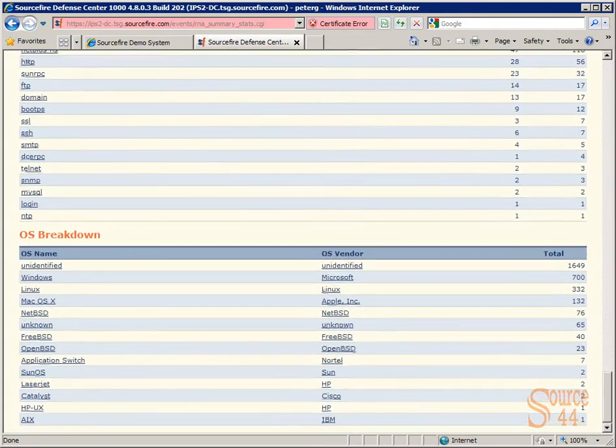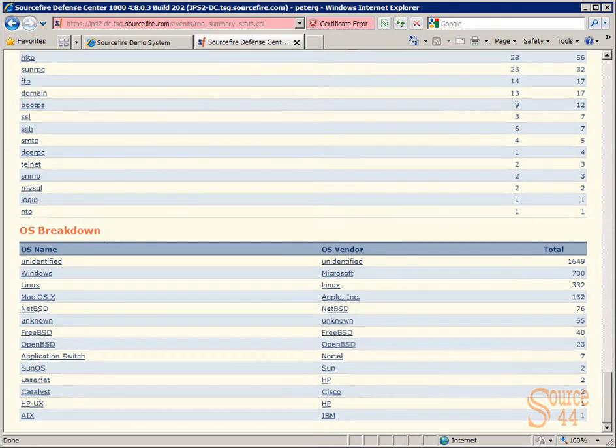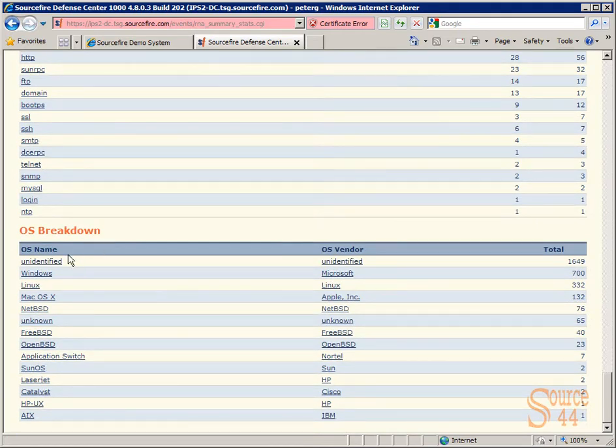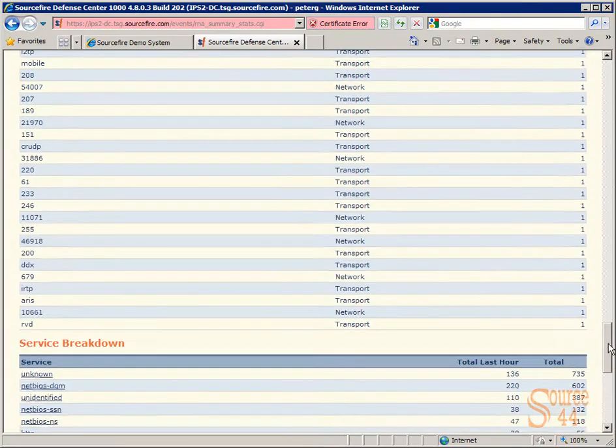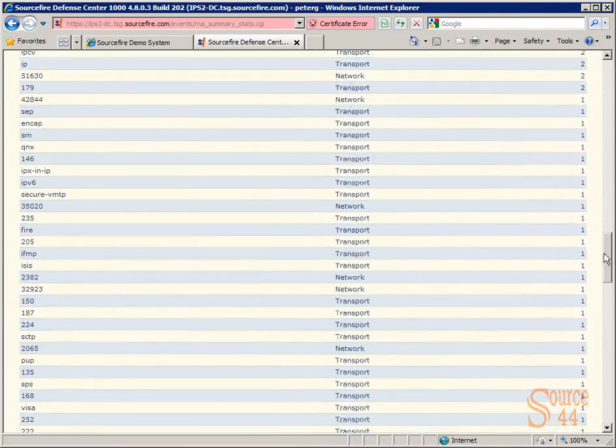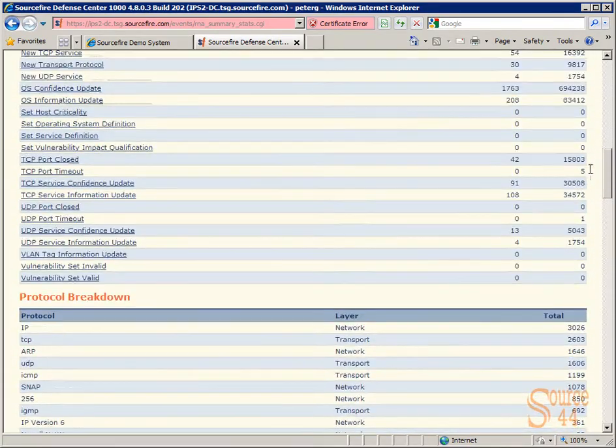And like I've said in previous videos, the reason why I really like the Sourcefire IPS is that you can now click on any one of these linked entries here and go deeper into a packet or a specific session.